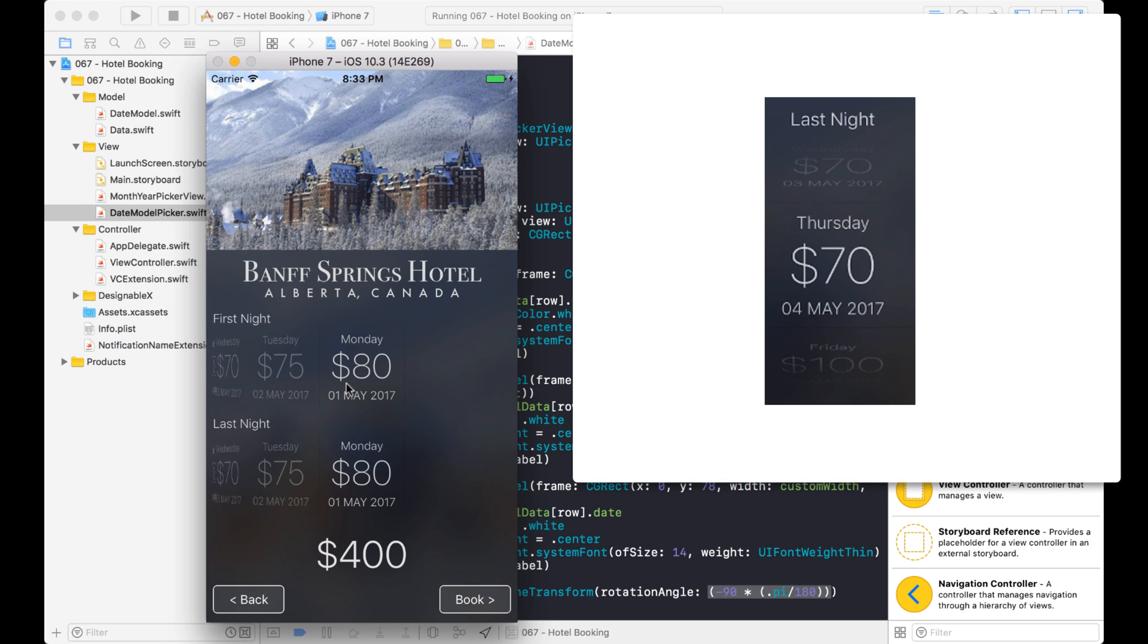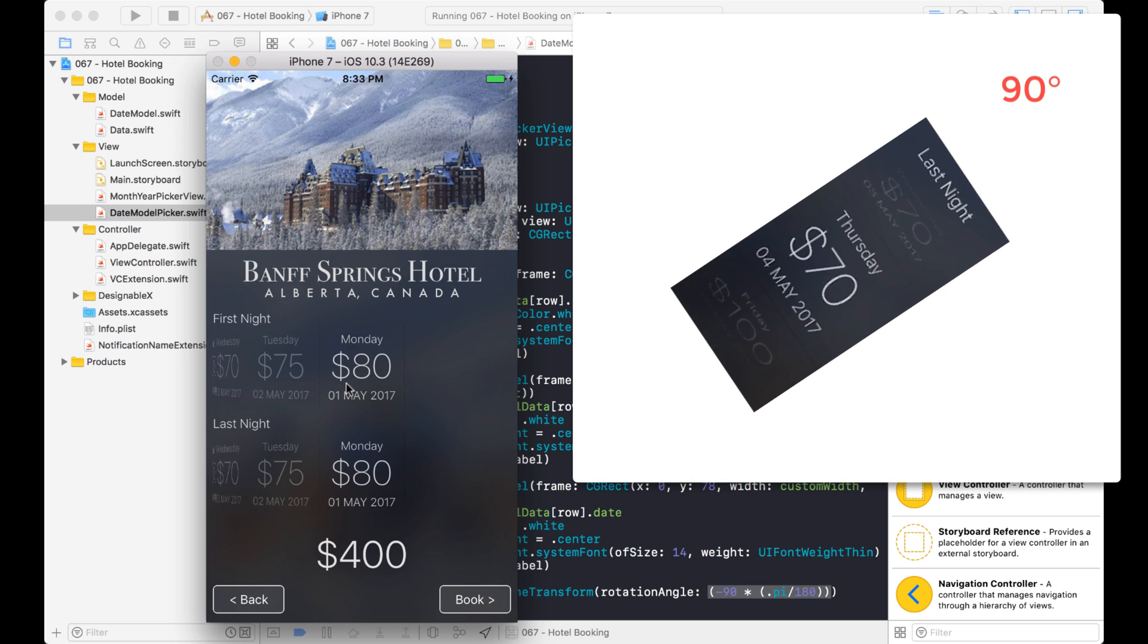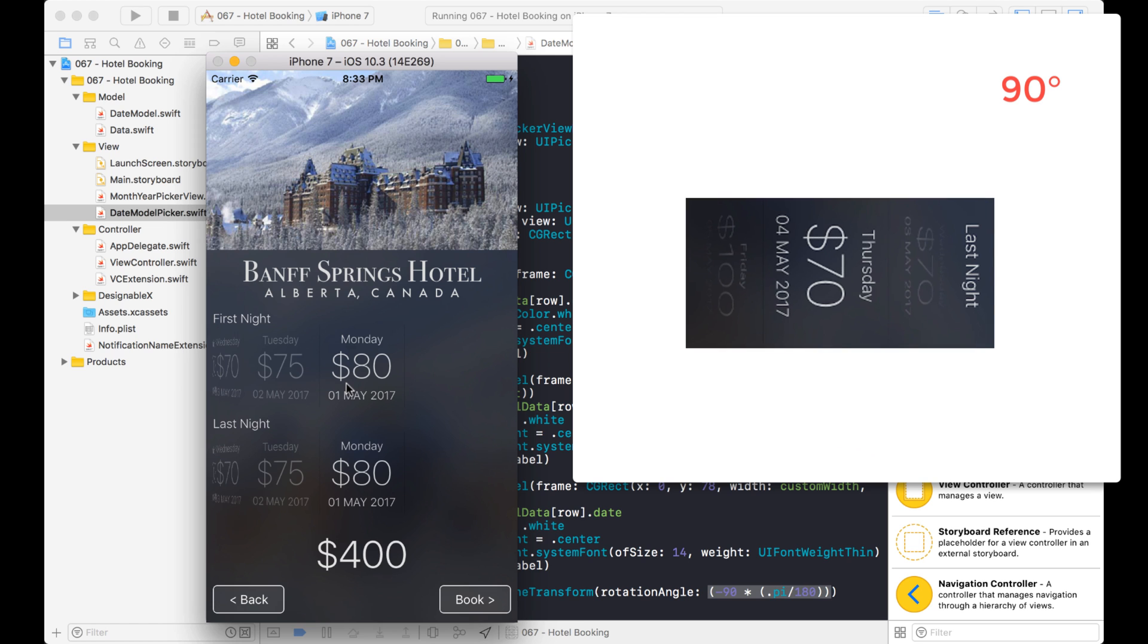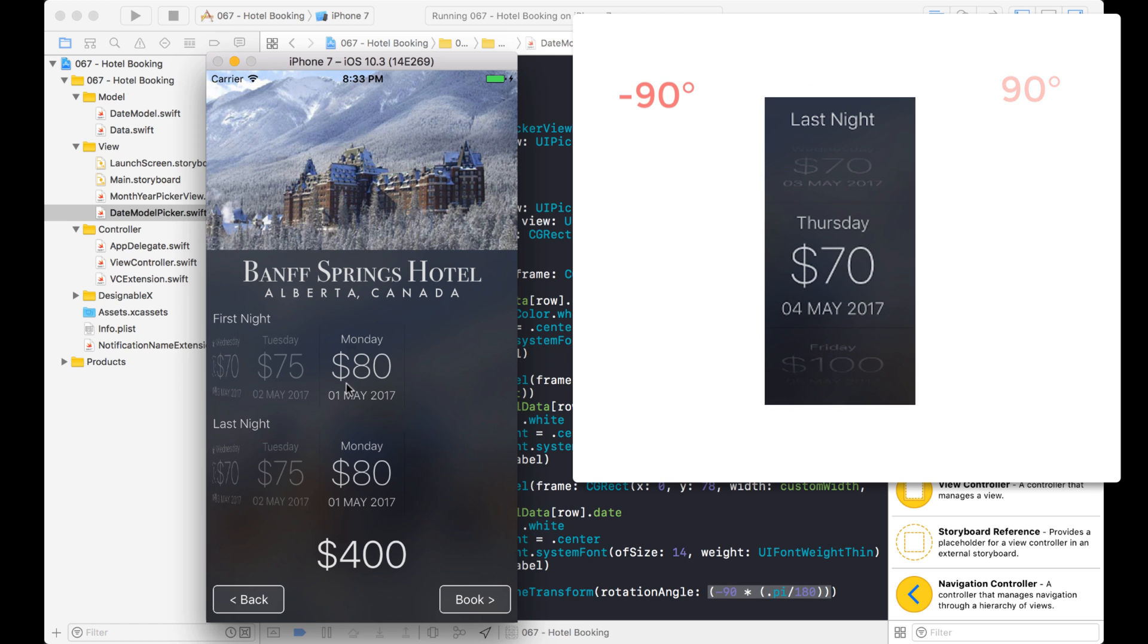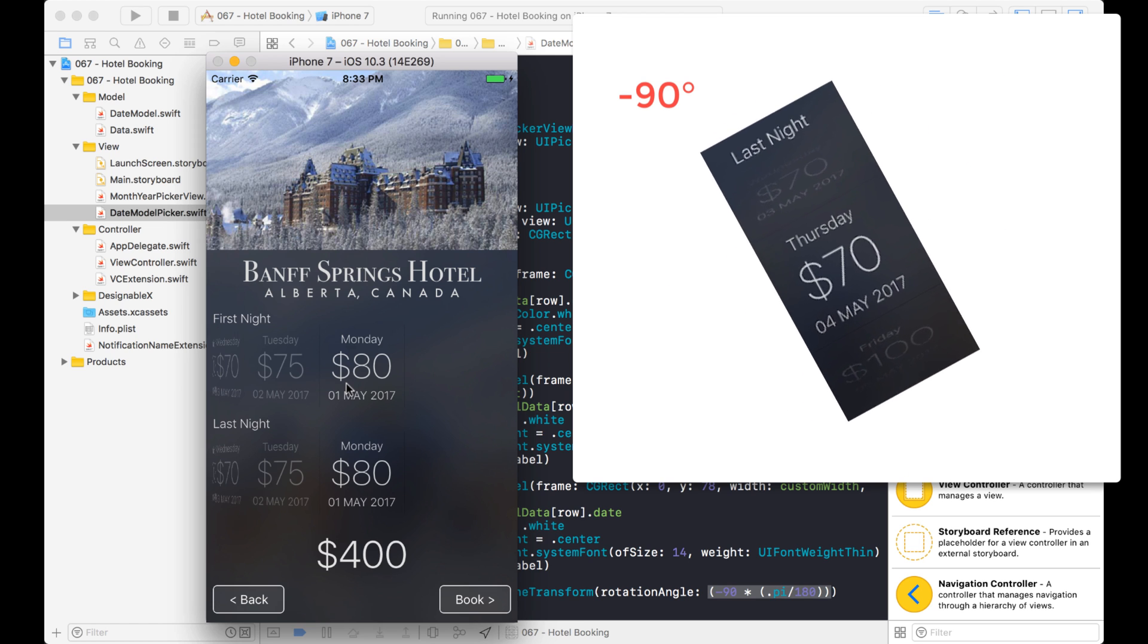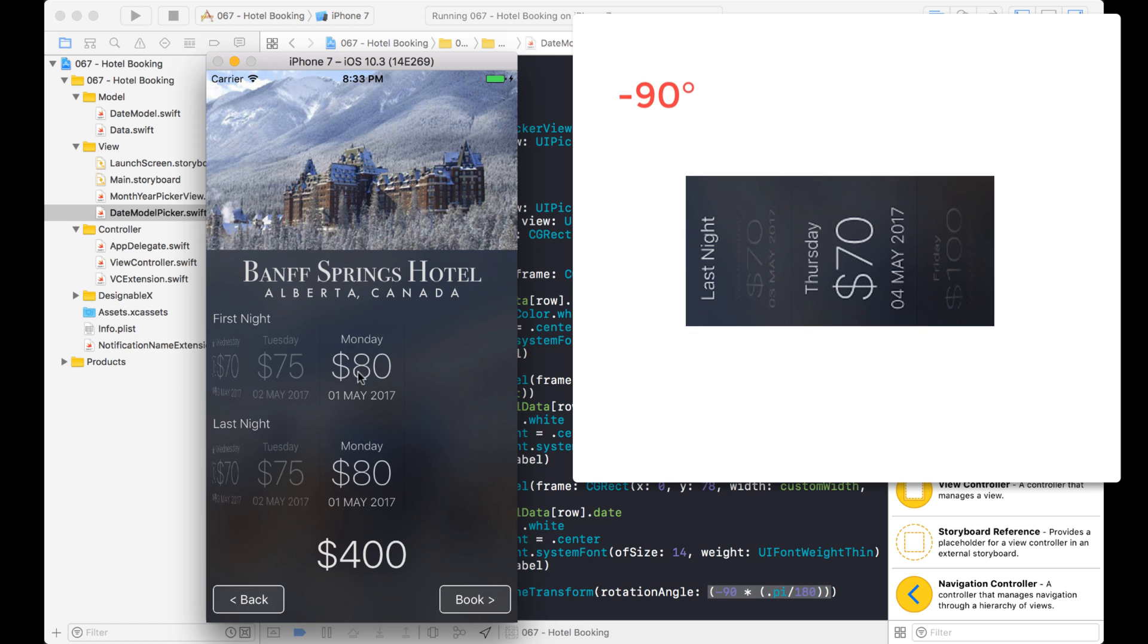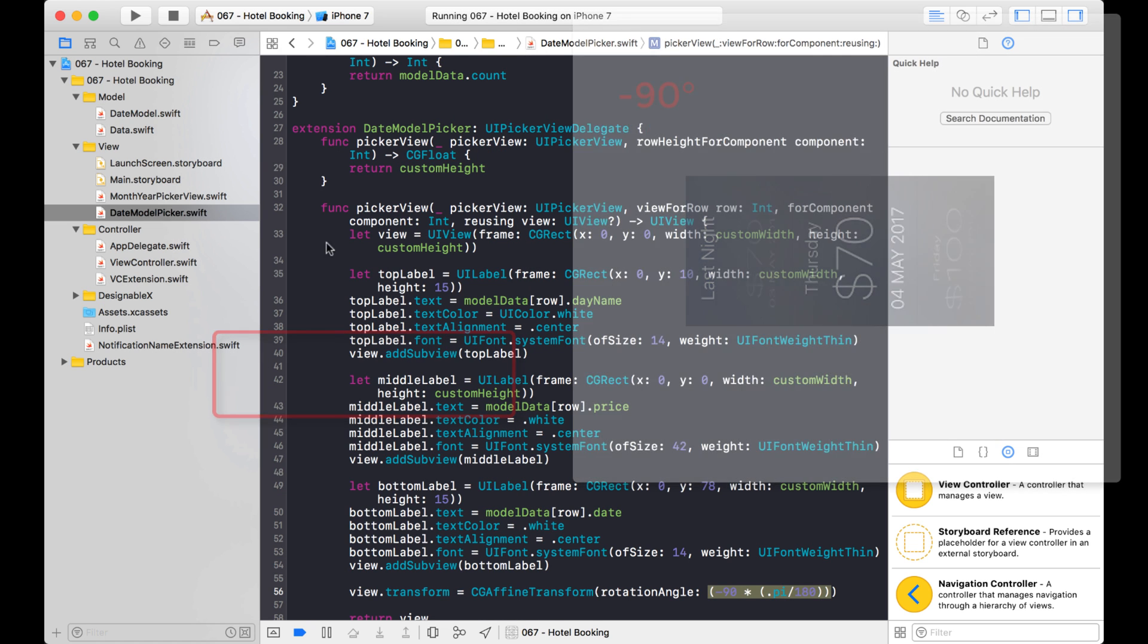So we did this wrong. When we rotated it, we didn't want to rotate it 90 degrees. We actually want to rotate it a negative 90 degrees. So the first of May starts here and the second of May is over here. Third of May, fourth of May and so on. So let's correct that mistake.